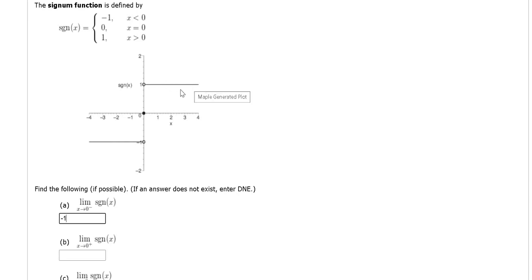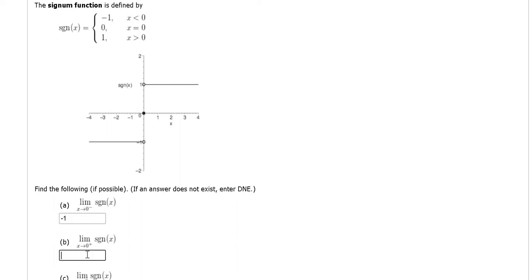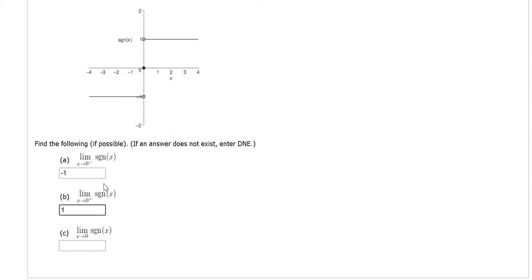As x approaches 0 from the right, it looks like we're going to get 1 in this case. So 1. And in this case, the numbers aren't the same, so the answer here is DNE.